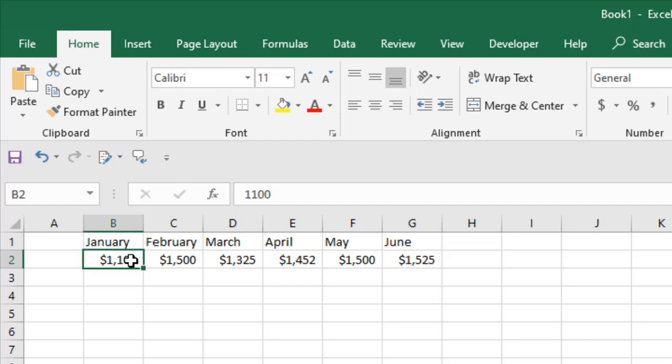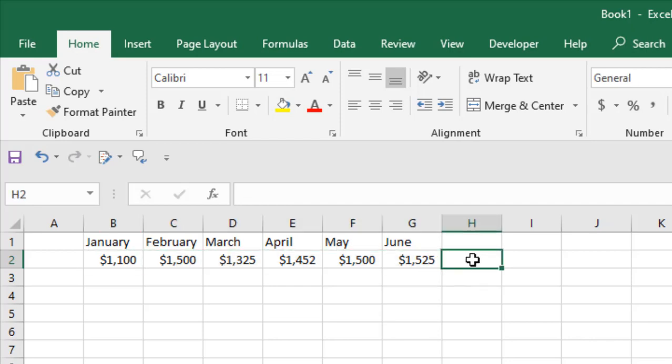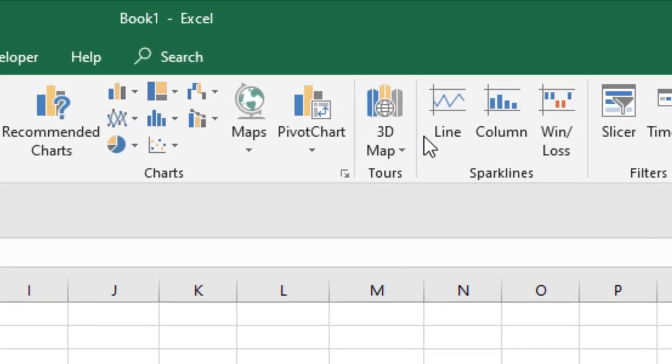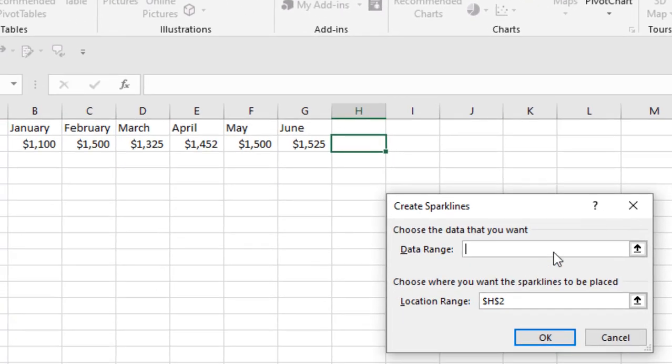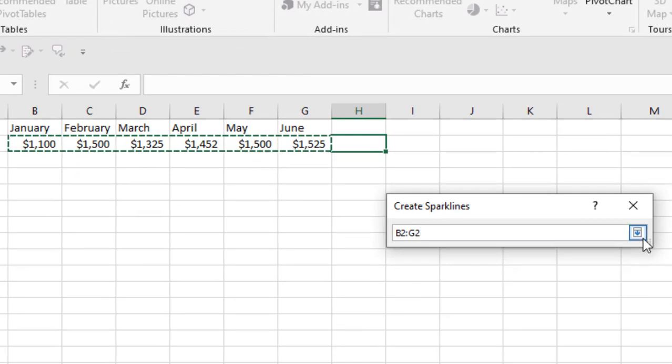Let's get started. First, click on the Insert tab and click on Line. You can see it says Sparklines. Click here and now select the data range. Here is the data range.